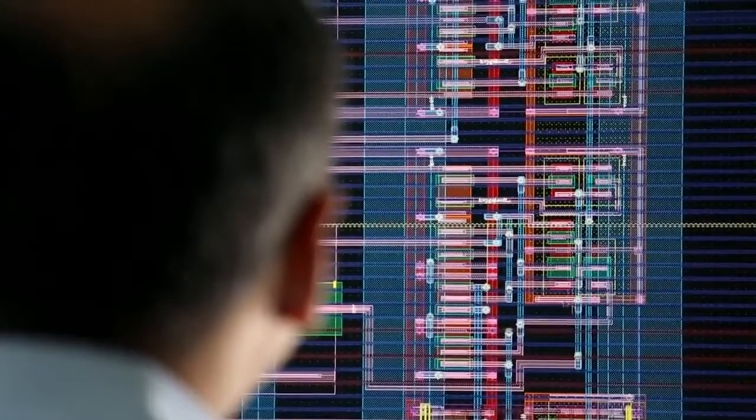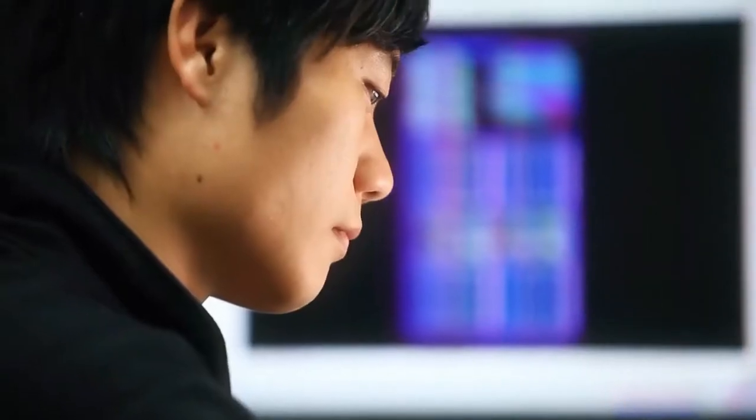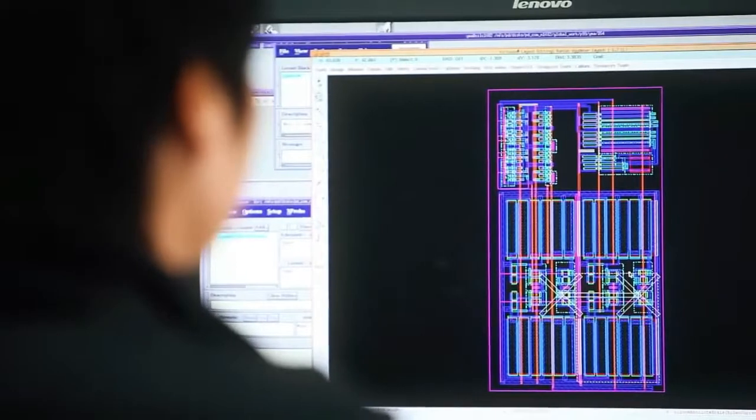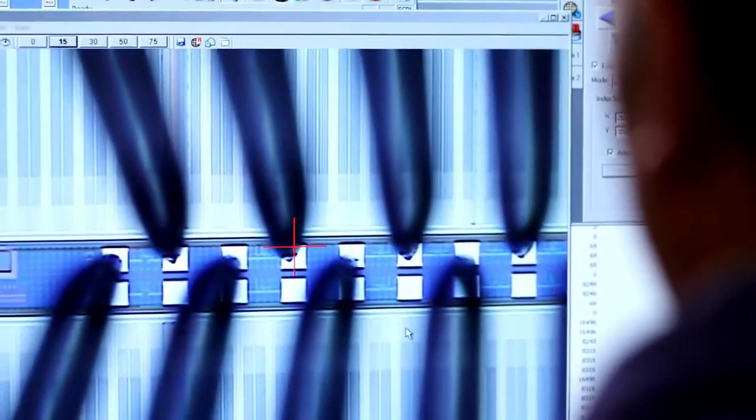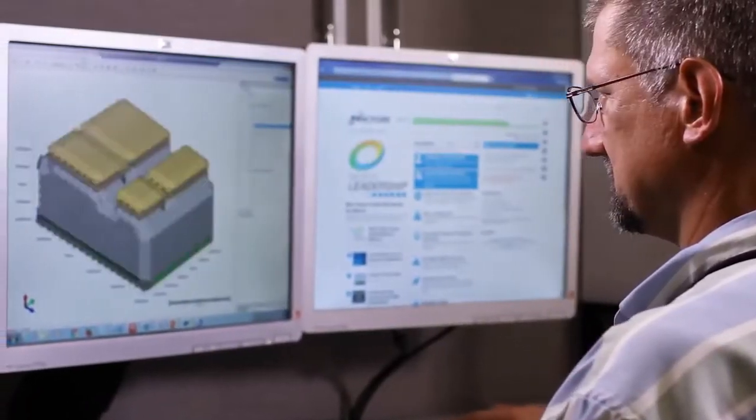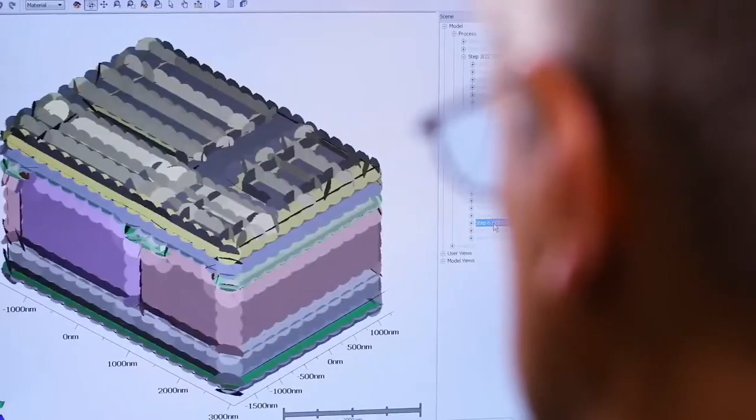Memory chip design is the first step in the production of Micron's memory chips. This process involves the use of computer-aided design tools to lay out billions of electronic components that store data on the chip according to the product design specification. During technology development, specific process steps are defined and integrated into a process flow that will build the memory chips. The process steps are tested and refined until the process node is qualified and ramped in manufacturing.